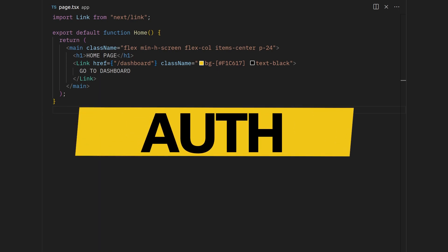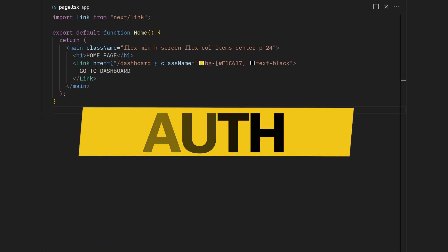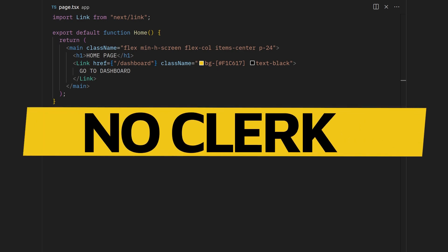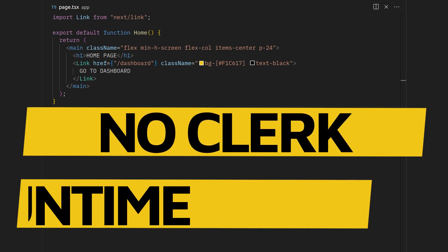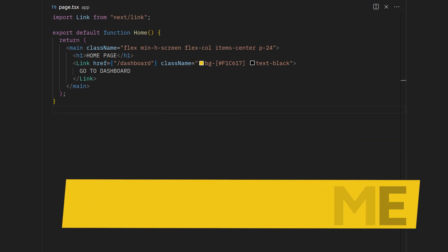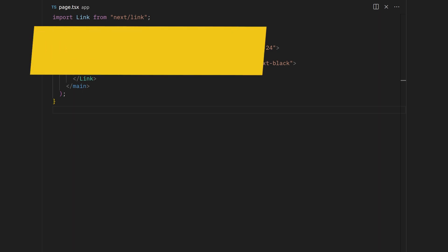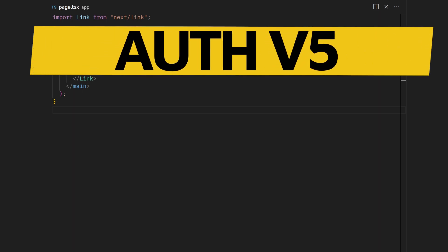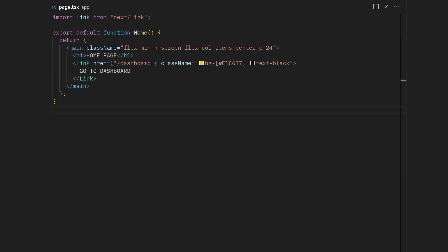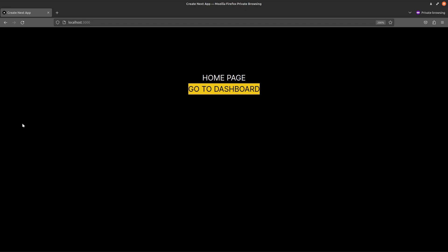Hi everyone. In this video I want to show you how you can set up authorization in your Next.js application without using Clerk, that is compatible with the edge runtime. We're going to be using the next-auth beta version for this. Let me just do a quick demo on what our aim is.